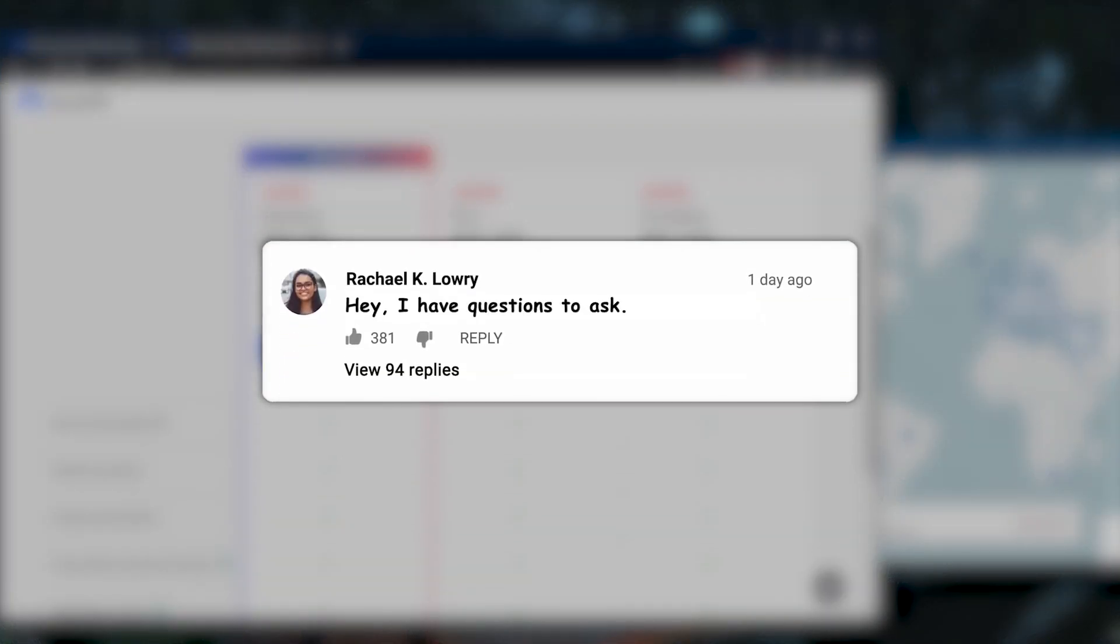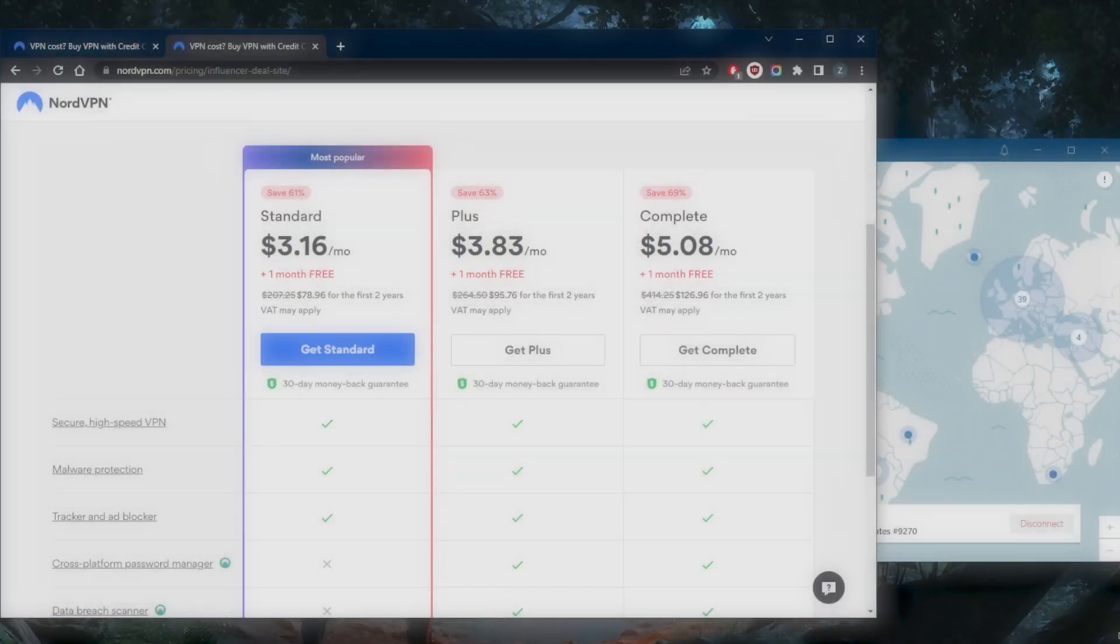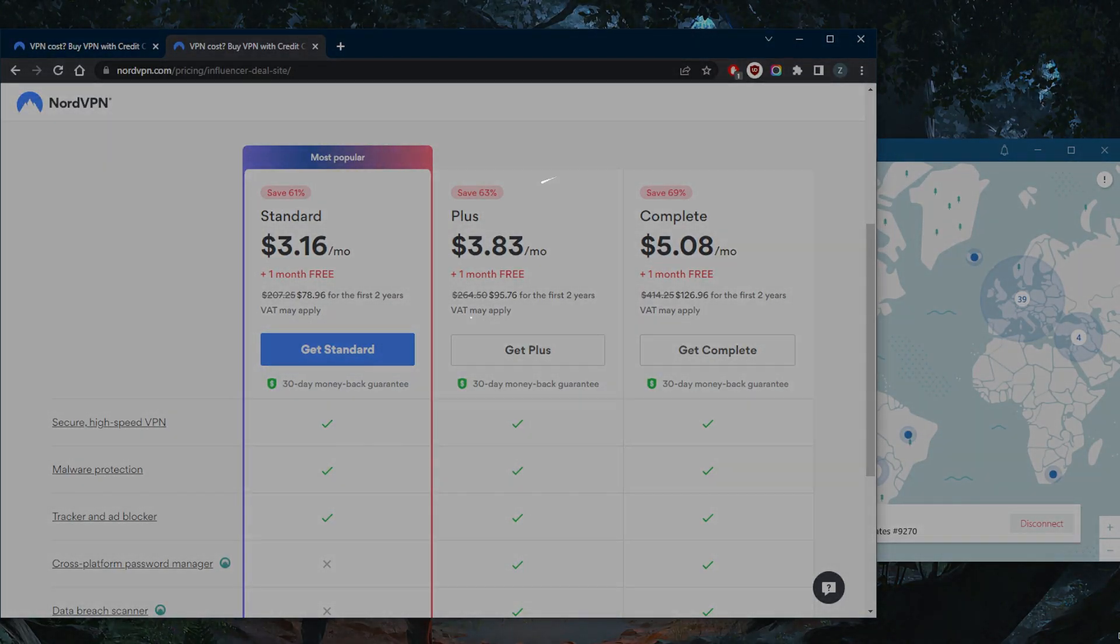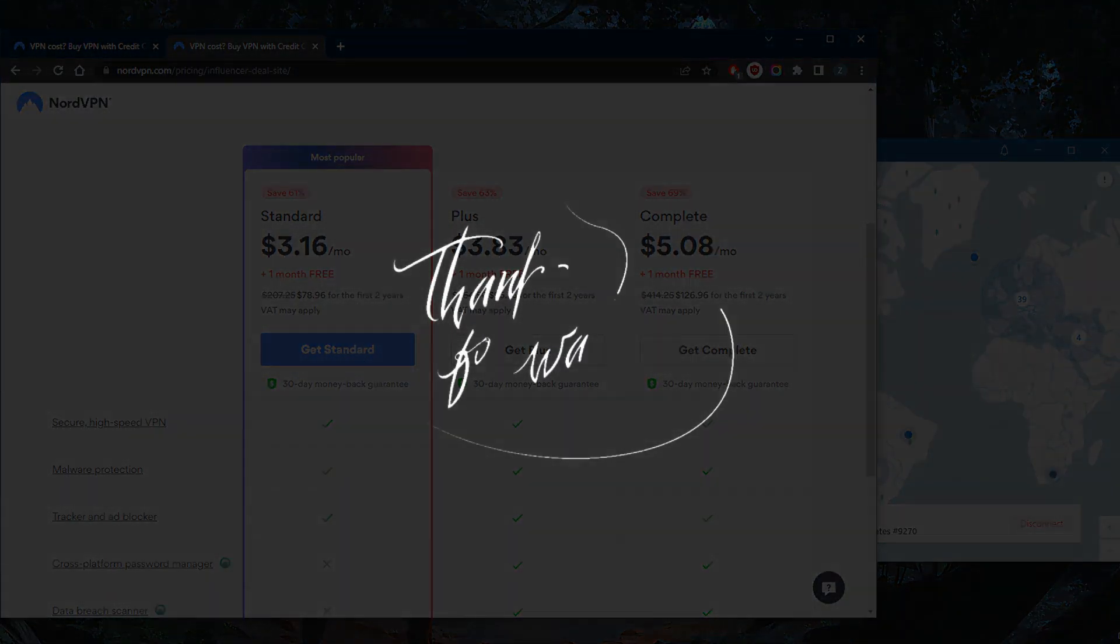to answer all of them. Like and subscribe if you'd like to support the channel and stay up to date with everything VPNs and cyber security. Thank you guys very much for watching. I'll see you in the next one. Have a wonderful day.